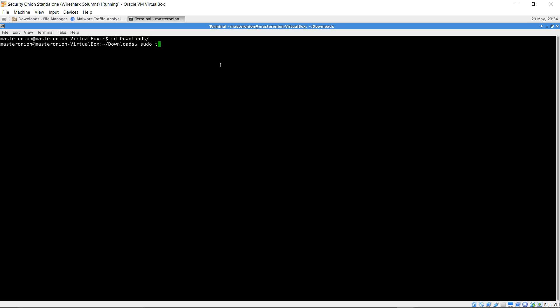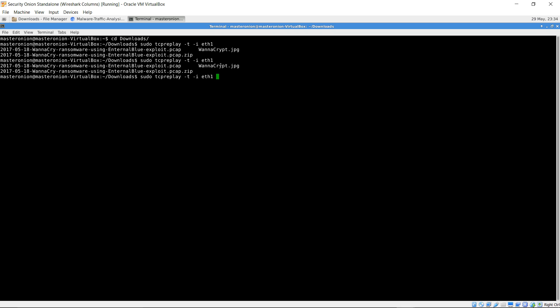Go to the location where you downloaded the PCAP. Type sudo tcpreplay -t -i, specify the sniffing interface. In my case, it is eth1, PCAP name. Enter.